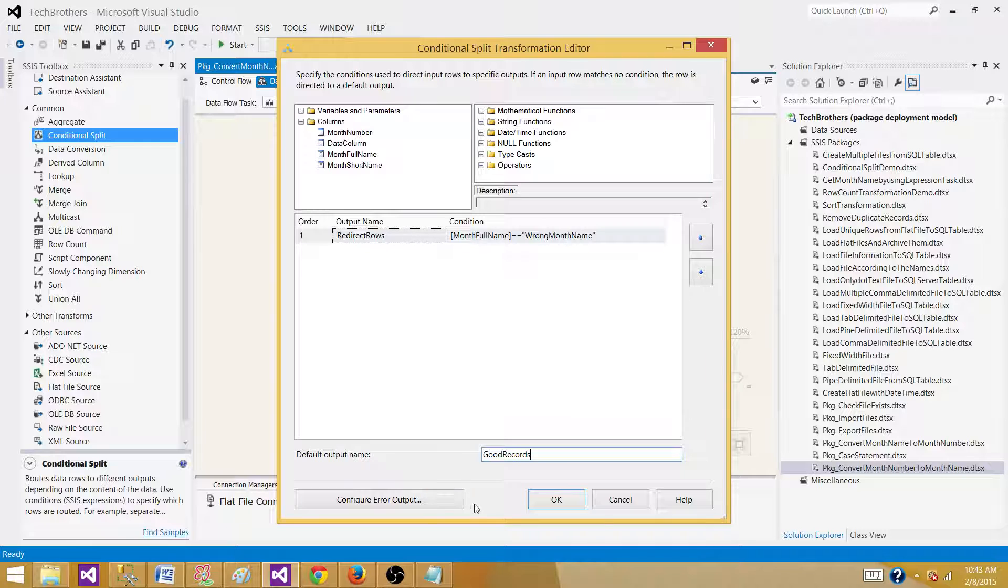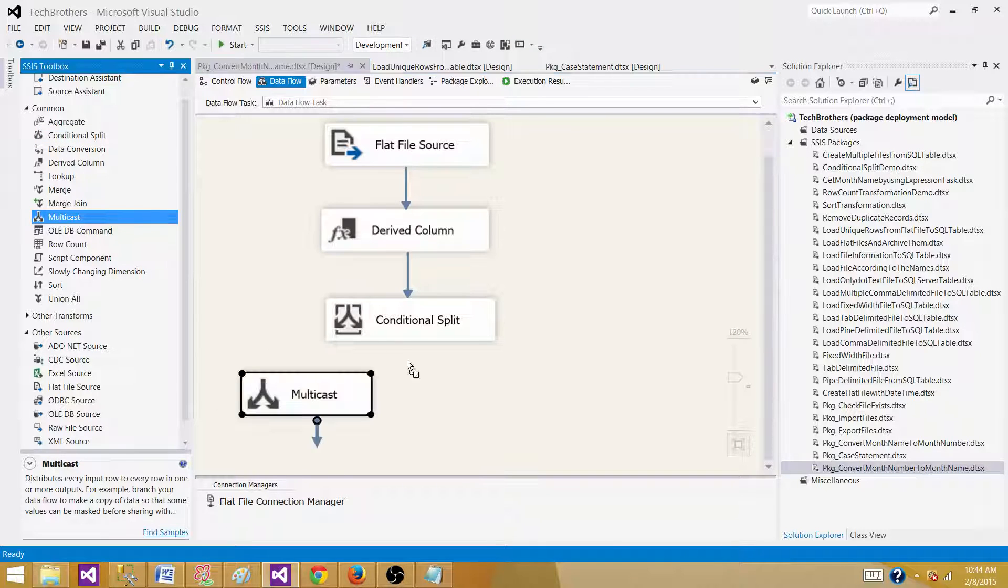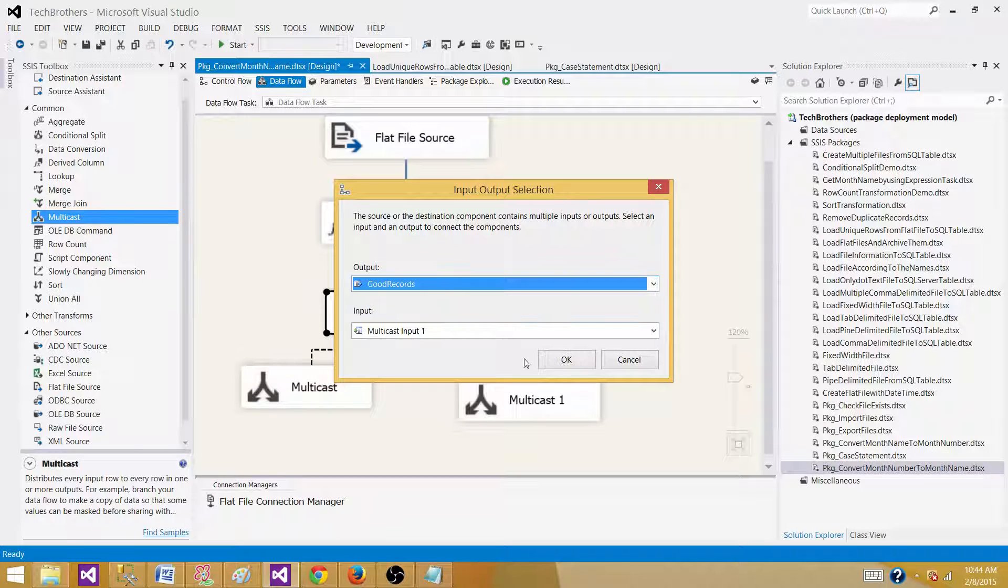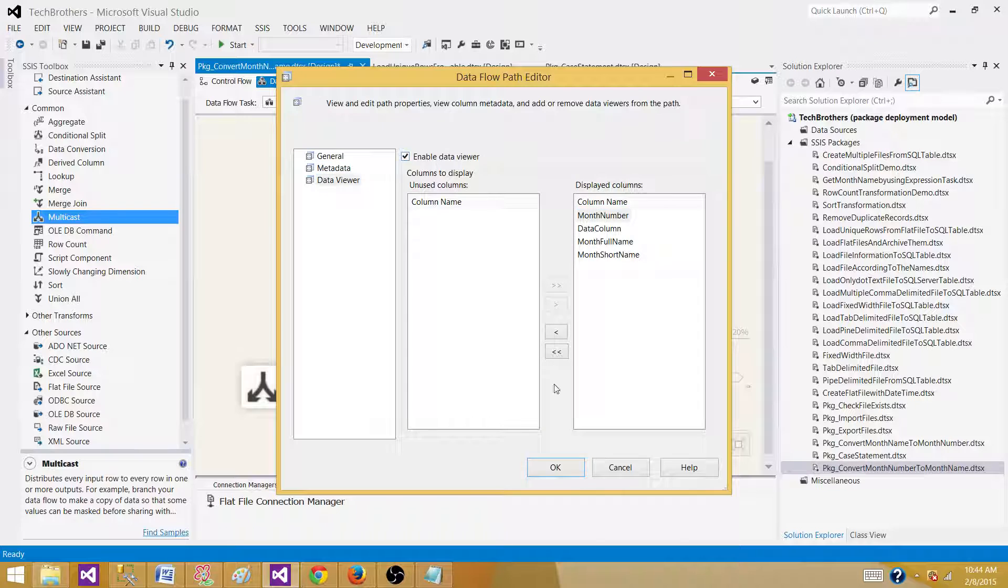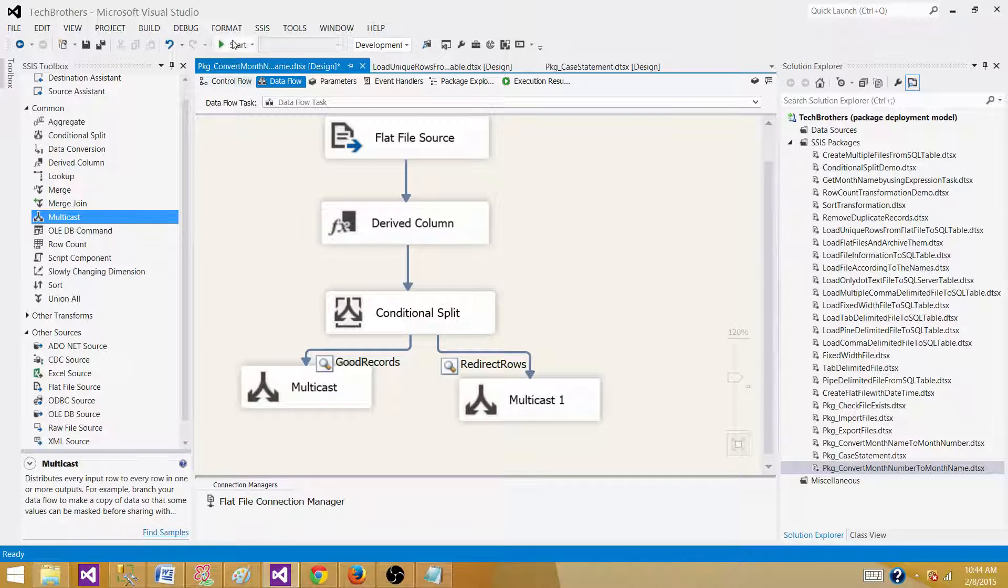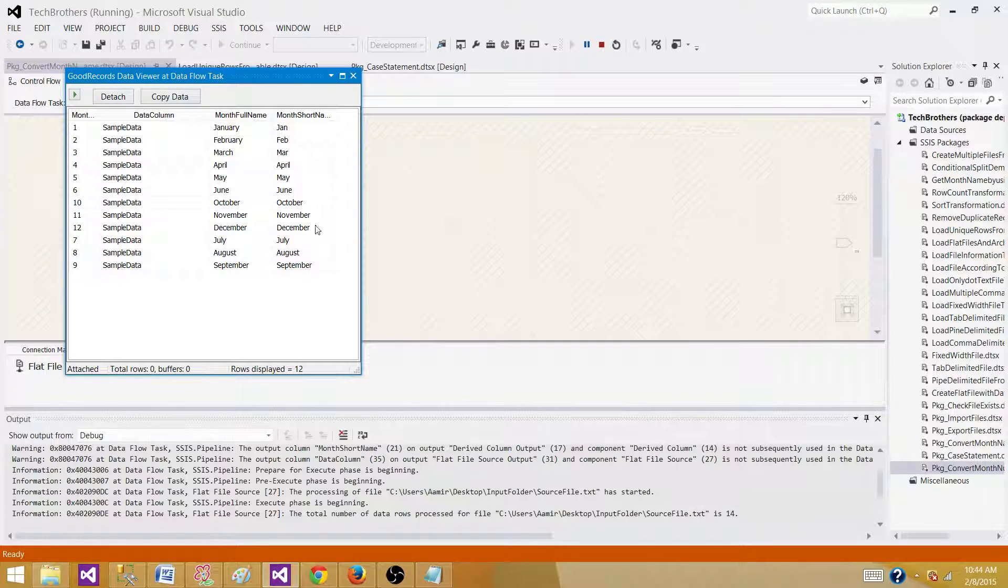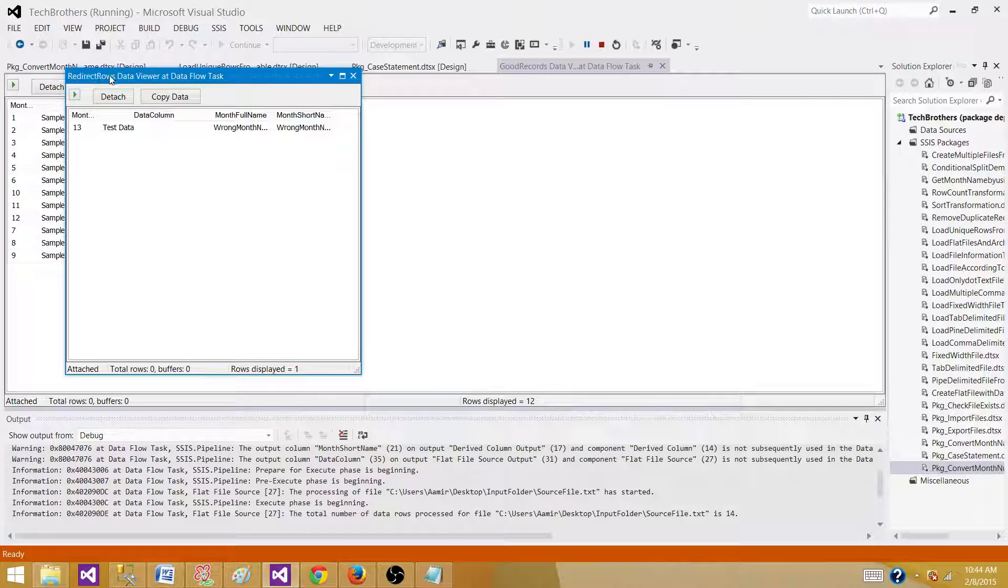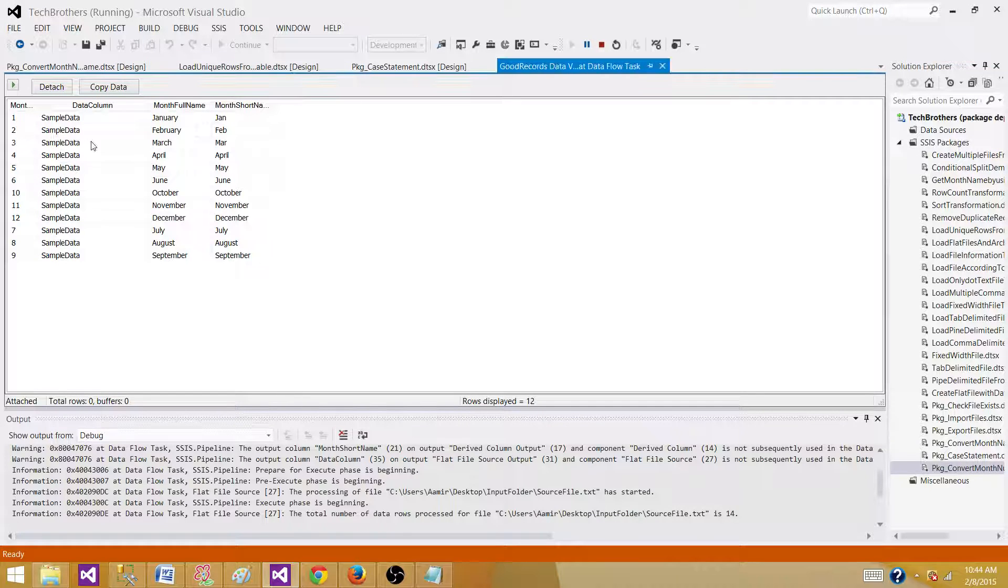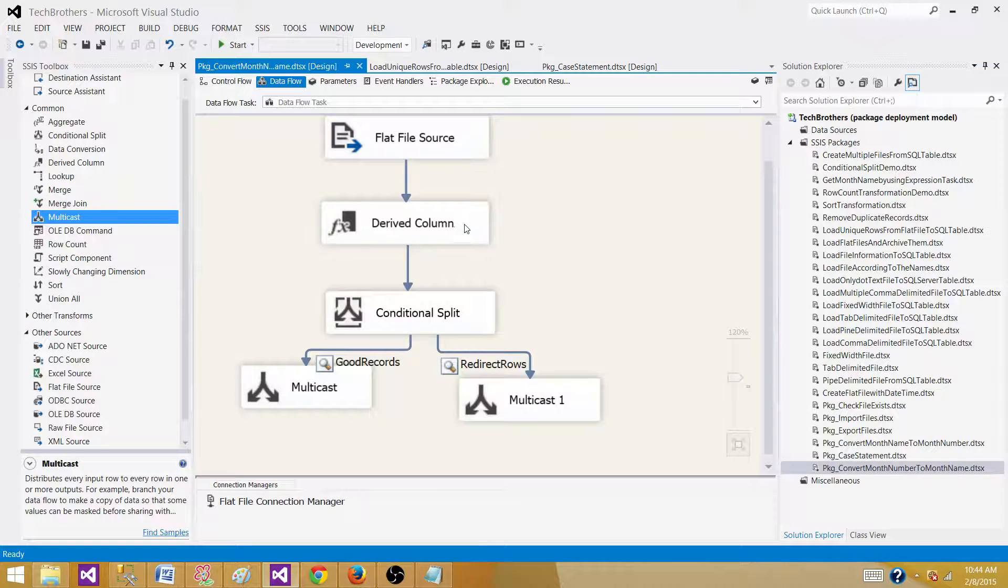We can give any name to this output. I'm going to give good records. So now what you see here, let's bring two multicast here and put them. So you can see the correct records are redirected on one side and the wrong ones are redirected on the other side. That's one way to redirect your rows. Put the data viewer here. So let's run it. So what we see here, there are two data viewers, one with the redirect rows that has only one record and there is the other one right here. And that has all the other good names or correct information. So that's how you can redirect the rows by using the conditional split to multiple outputs.